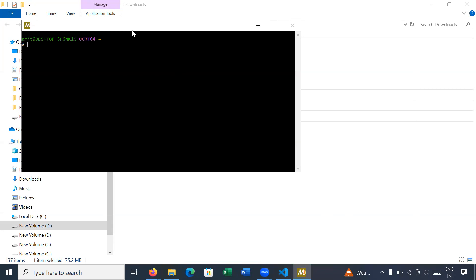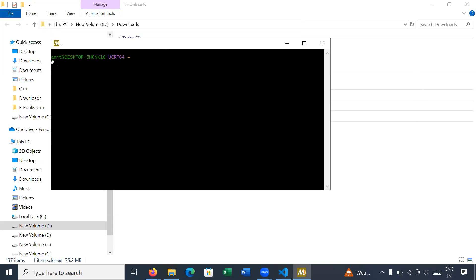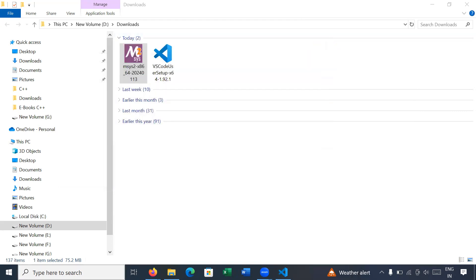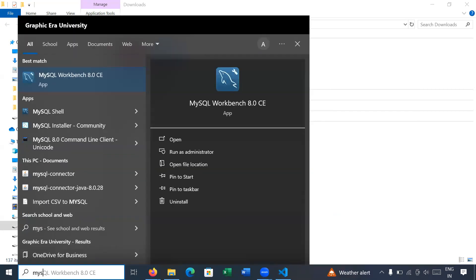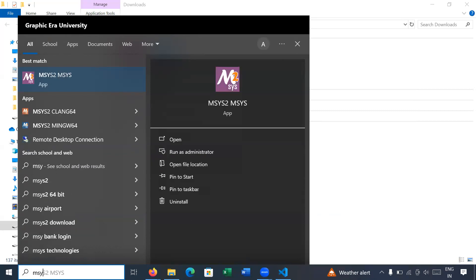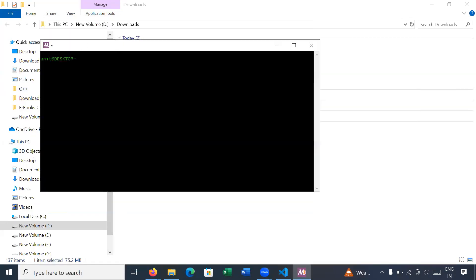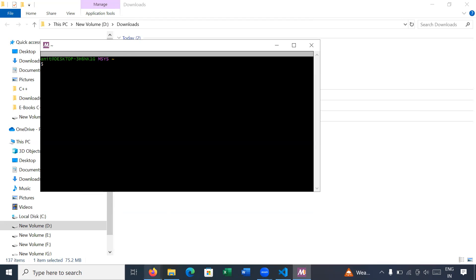Here you can see the MSYS2 shell has started. If the shell does not start, you can go to the Search bar and type 'msys2'. You will see this option — click on it and you will get the MSYS2 shell. What is the next step? Let us move forward.